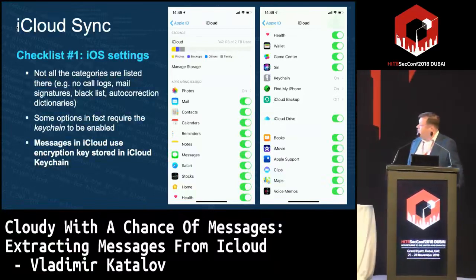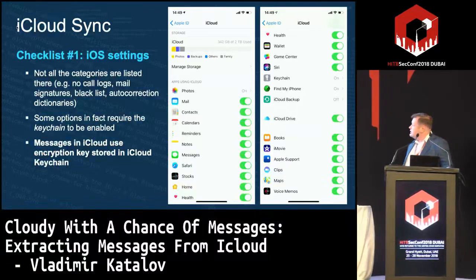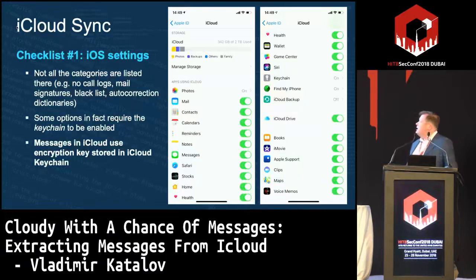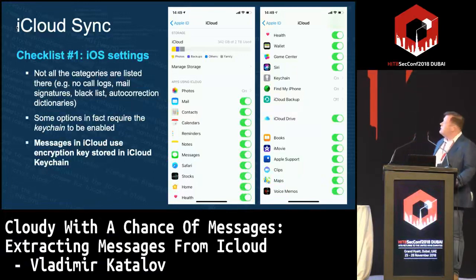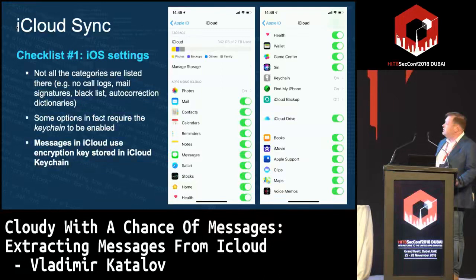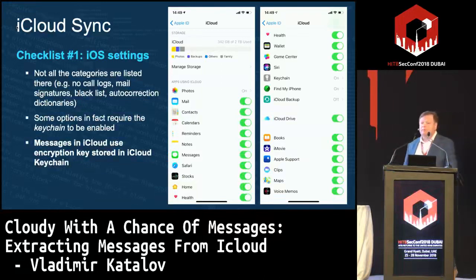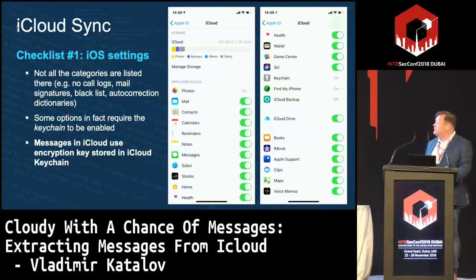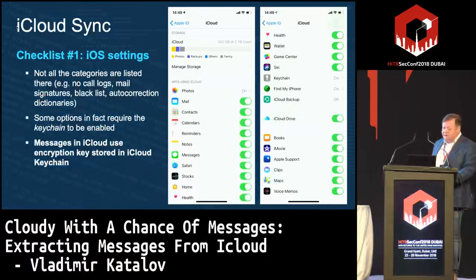Messages in iCloud requires iCloud Keychain to be enabled. It is technically possible to leave iCloud Keychain disabled but enable message syncing by just moving the checkbox, but it won't work — you will see the options in those positions, but messages will not be synced with the cloud. There are technical reasons for that, which I'll explain a bit later.